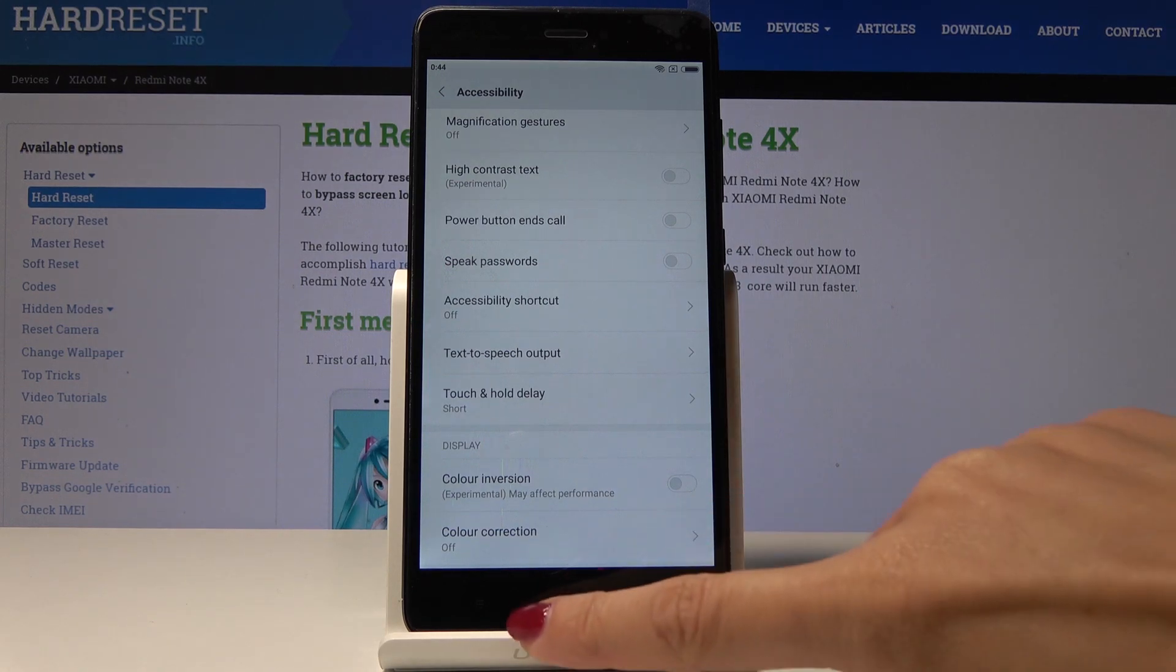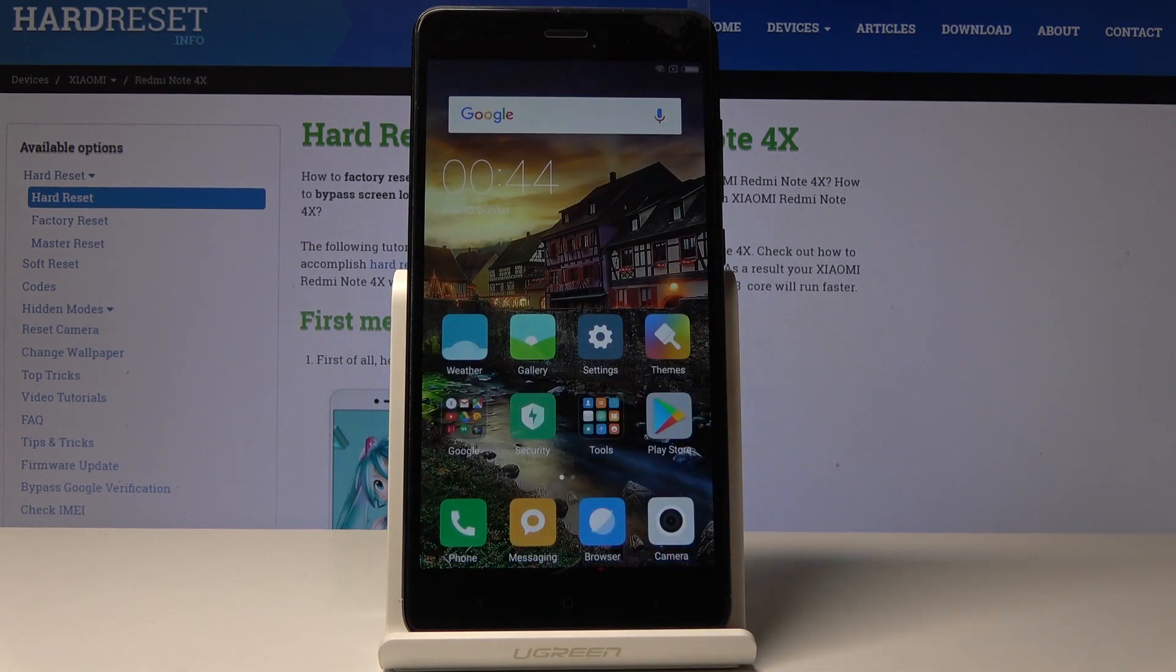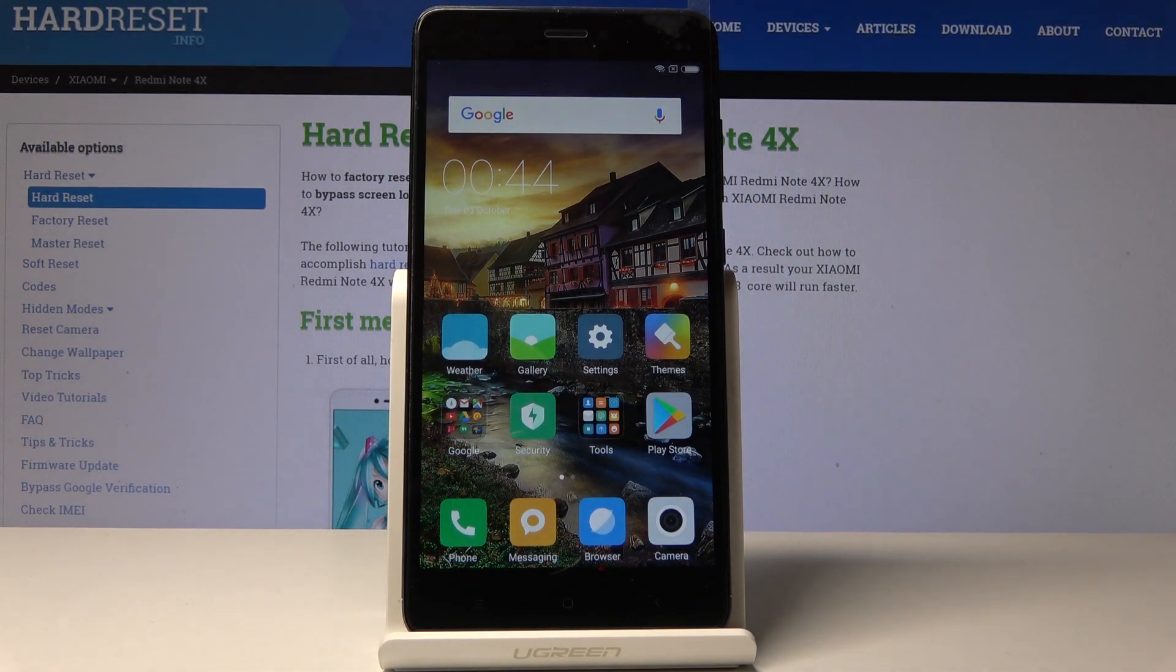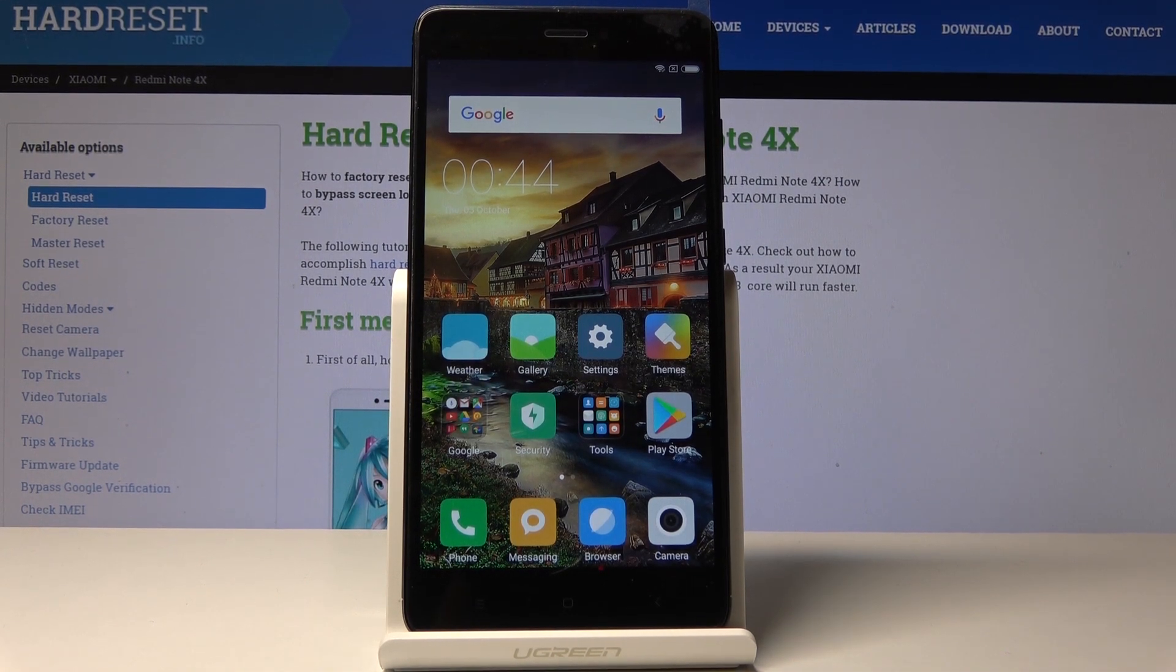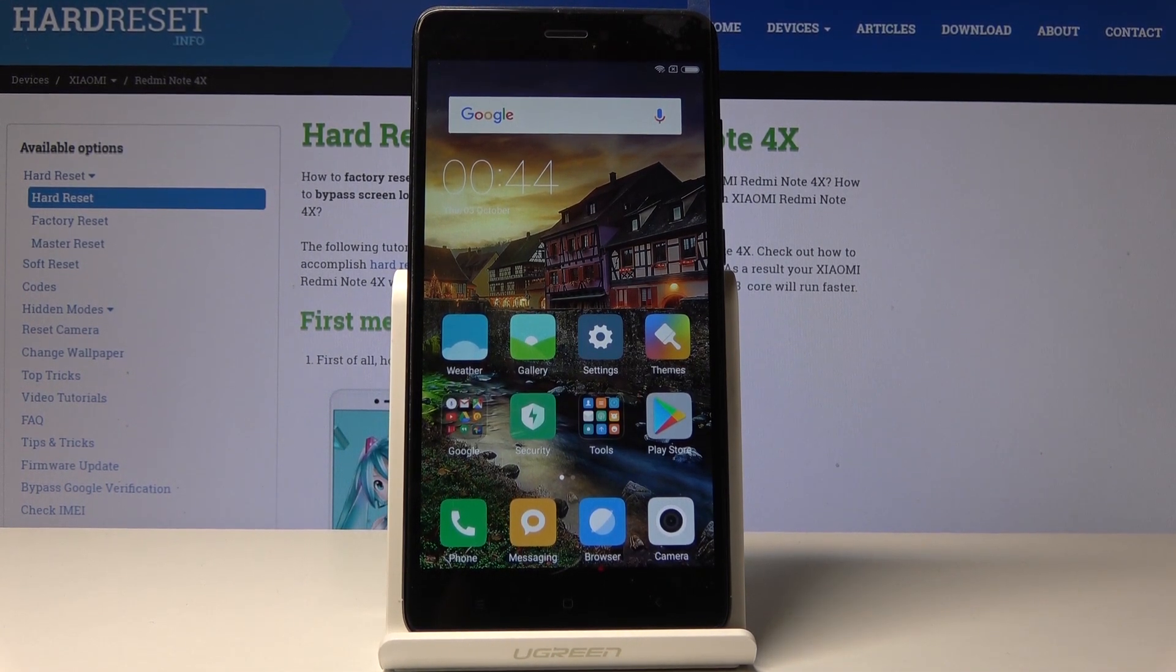So that would be all. This is how you can invert colors in your Xiaomi Redmi Note 4X. Thank you for watching. Please subscribe our channel and leave a thumbs up.